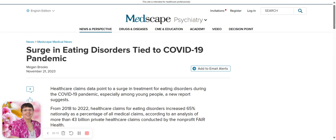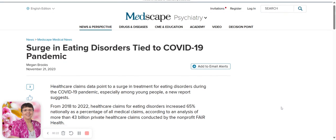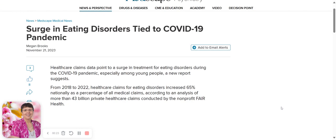I'm reviewing the science today here and Medscape is a journal for physicians. Now, the surge in eating disorders tied to the COVID-19 pandemic.